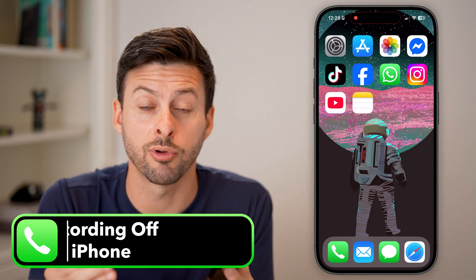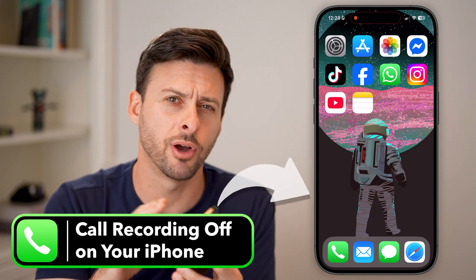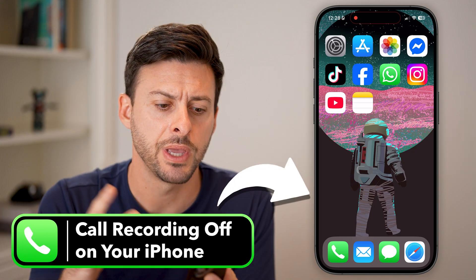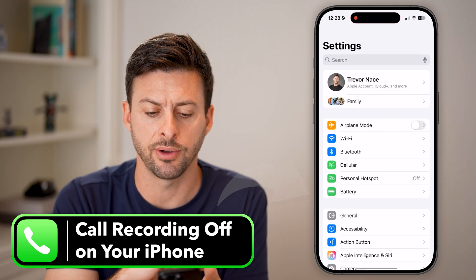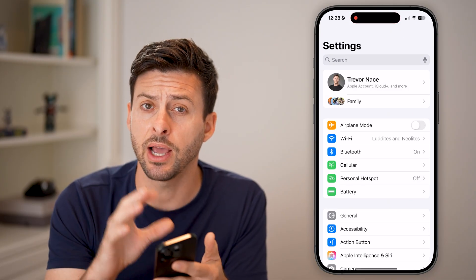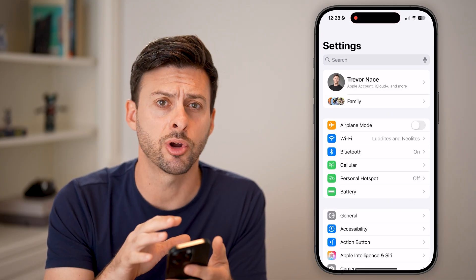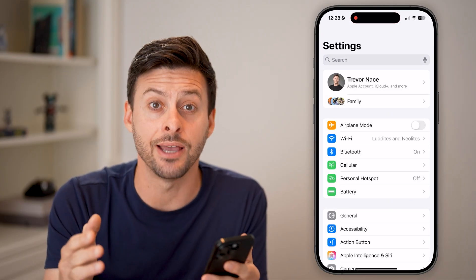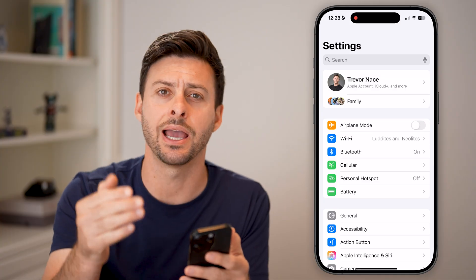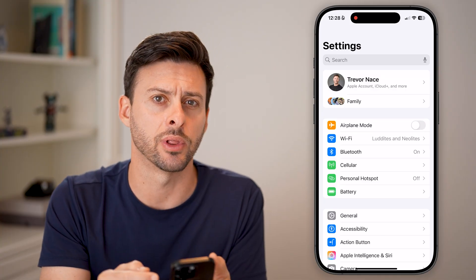Here's how to turn off call recording on your iPhone. Let's head into the settings. I have an iPhone 16 Pro, but you can do this on any iPhone running iOS 18 or later.